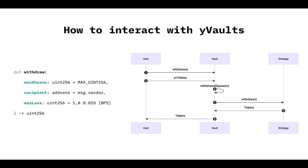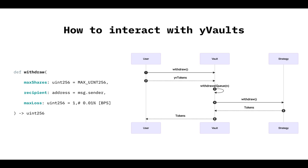Then the withdrawal functions. The withdrawal flow is similar. The user will call the withdrawal function, and it's going to burn those YV tokens. We talked about YV DAI, for example. So then the vault has to search, where do I get those tokens from, those DAI? So it's going to search in what we call the withdrawal queue. But it's a queue with all the strategies that the vault is managing. When the vault finds the one, it's going to call withdrawal. It's going to get the tokens and send the tokens to the user.